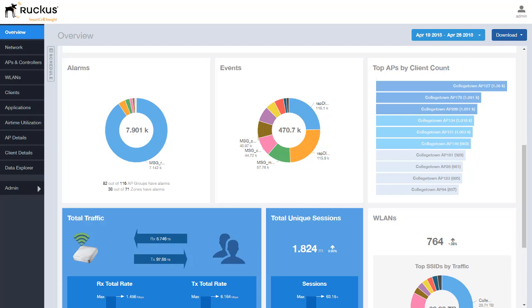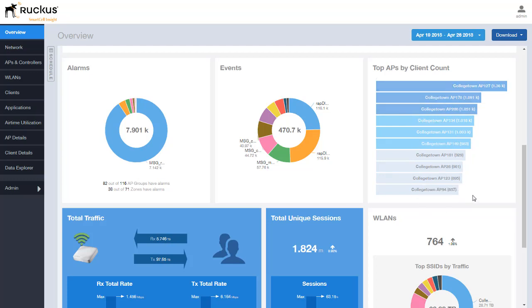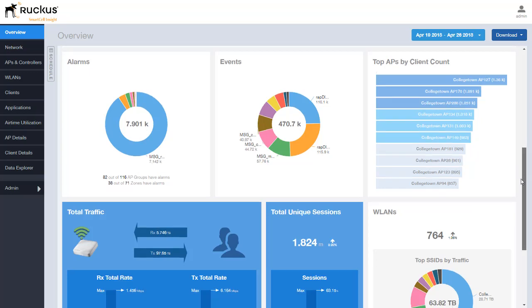We can see that we have a top APs by client count which gives us a quick rundown of the top 10 APs that have the highest client count reported on them on this given range of date range that we provided here.